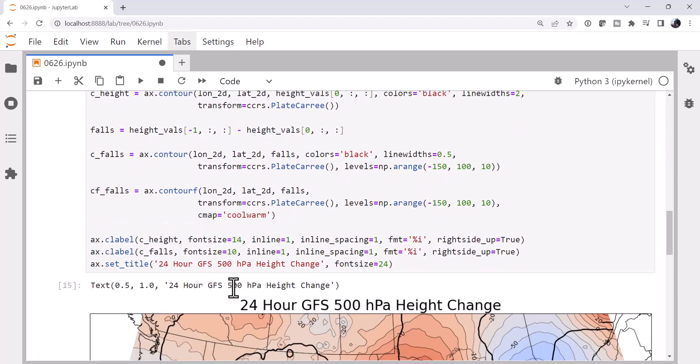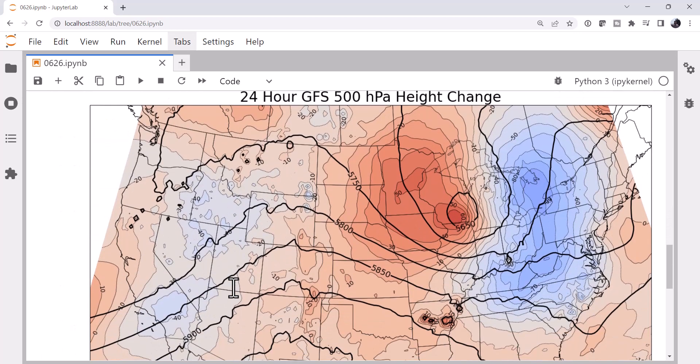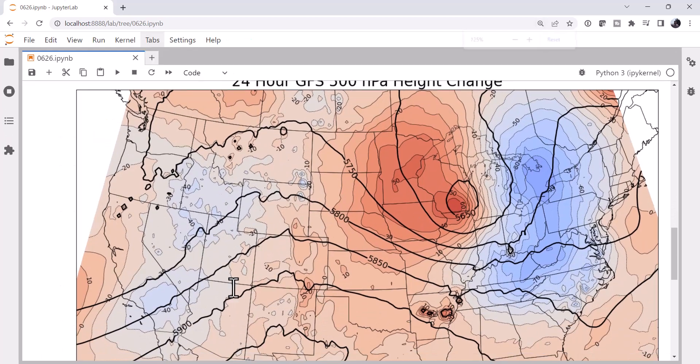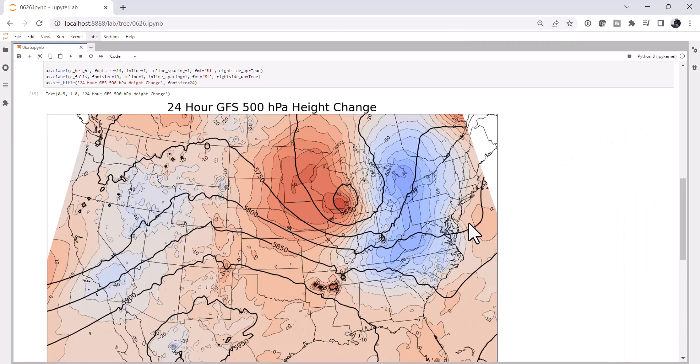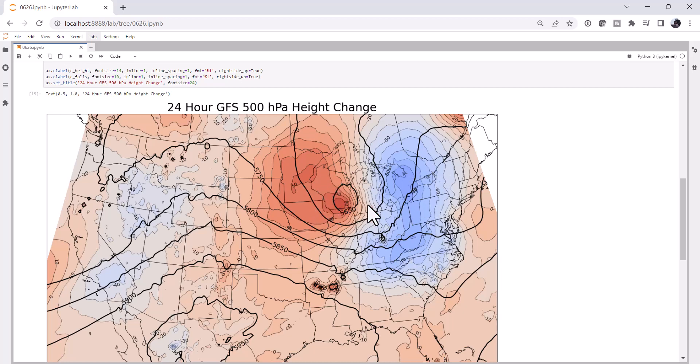So now if we run this, we get a really nice looking map. If we zoom out a little bit there so you can see it more clearly. Where we have the current heights contoured and labeled. Then in much thinner contours, we have the height falls that are expected over the next 24 hours. And the rises as this low passes. I hope that you found this useful and I'll see you on next week's MetPi Monday.